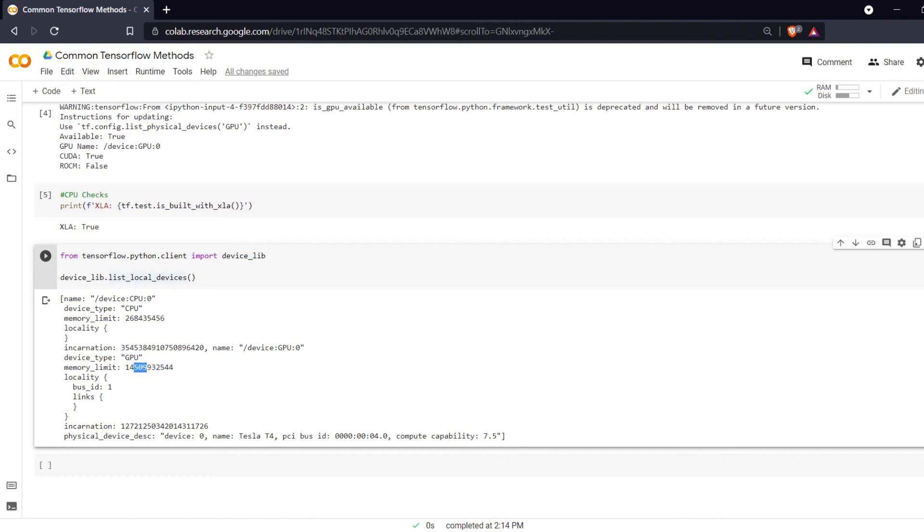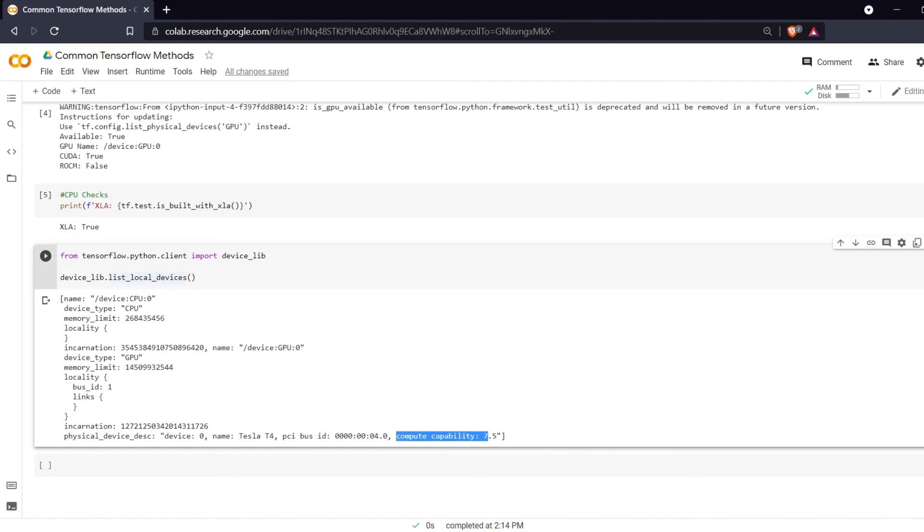We have 14 gigabytes of memory. This may change over time based on how much our VM is allocated with the free version of Colab. On the bus ID of one, one, and then it is a Tesla T4 GPU with compute compatibility 7.5.